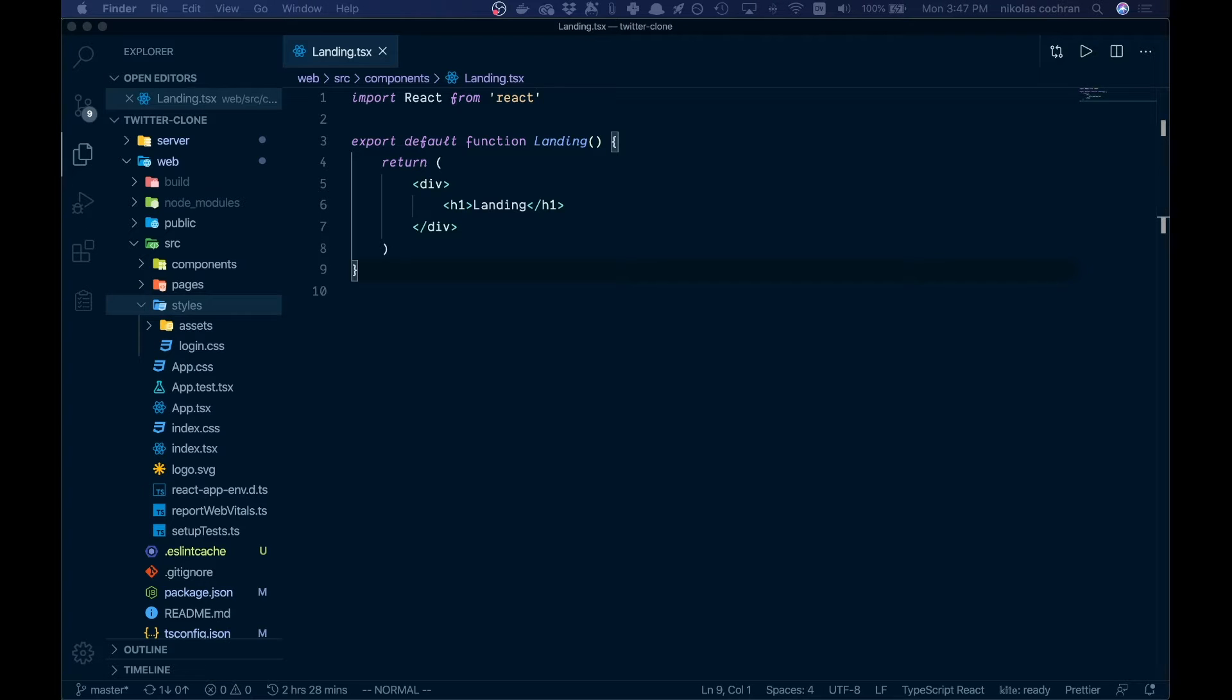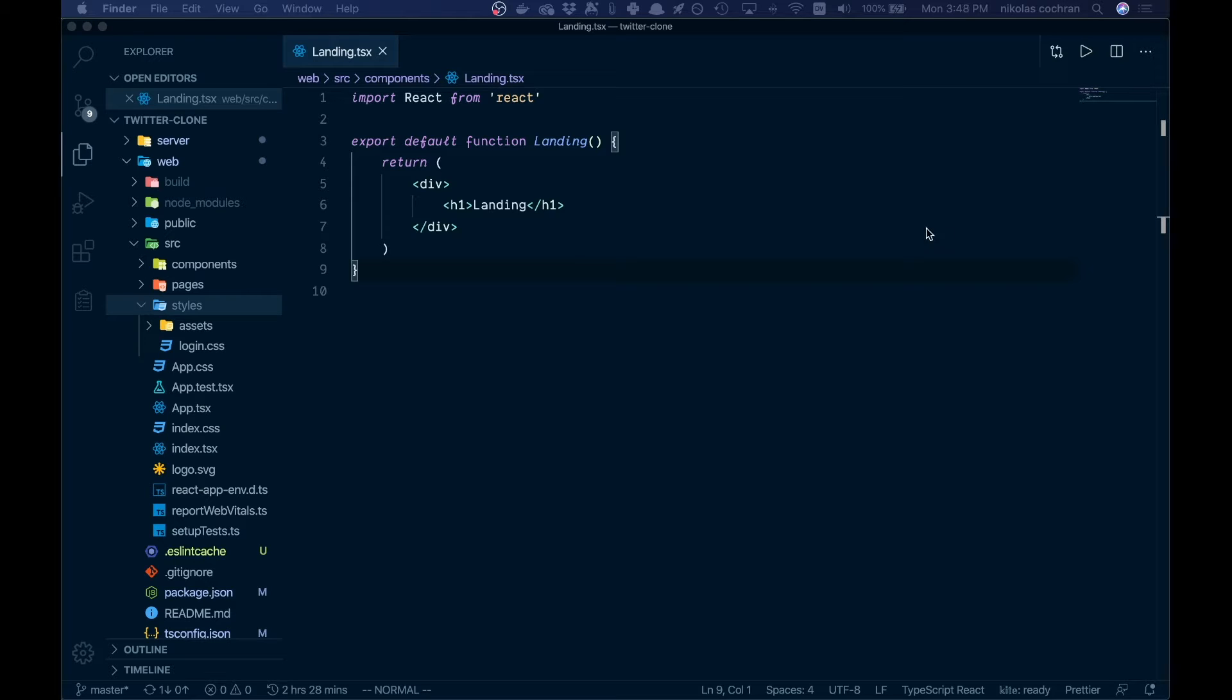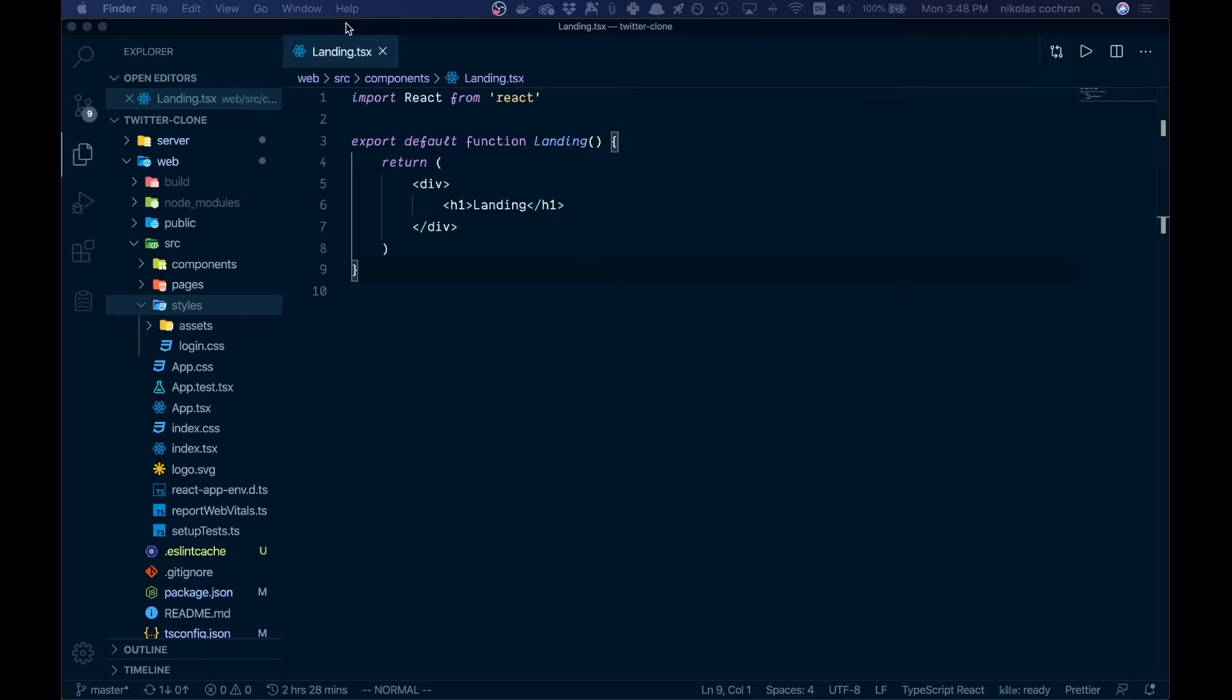All right, welcome back. In the last video we styled our signup and login forms. Now we're going to do a little more CSS. I promise we'll get to the good stuff soon, but we got to style our landing page so it doesn't look like complete garbage.